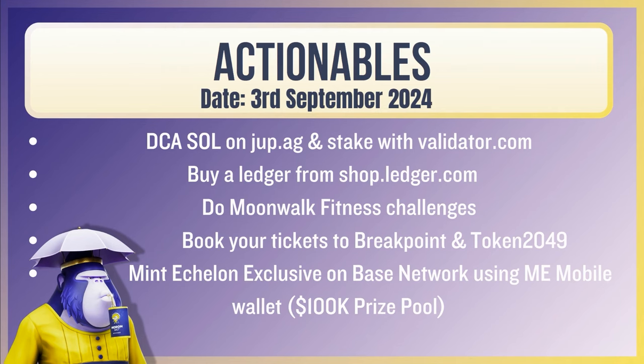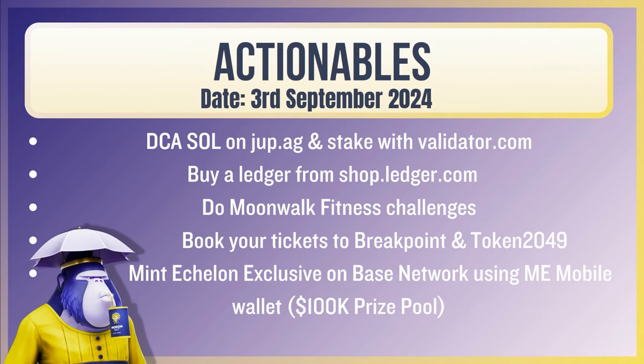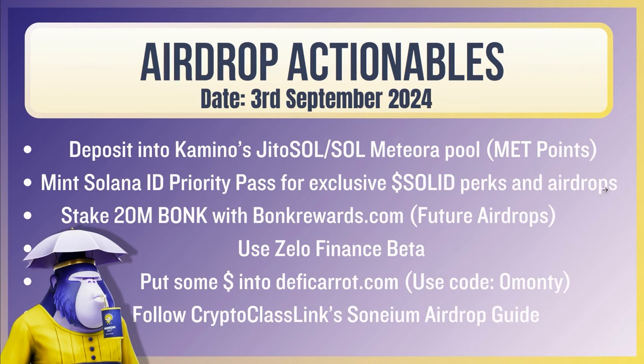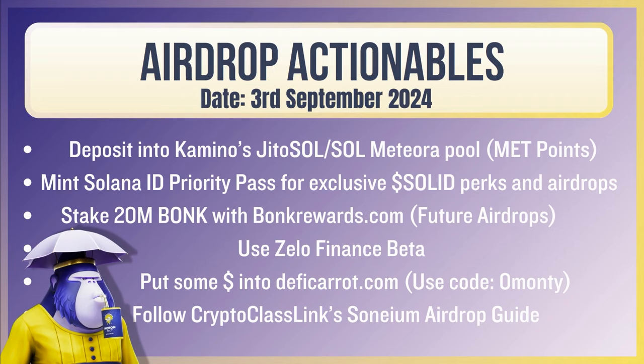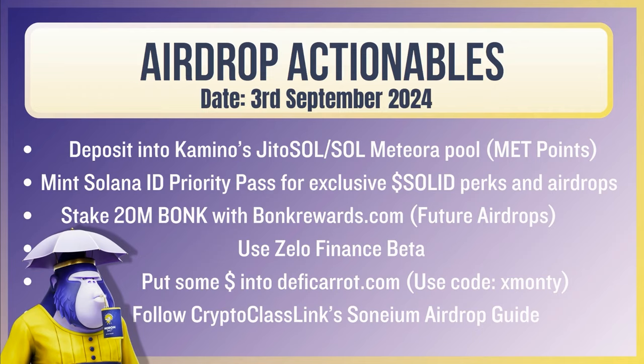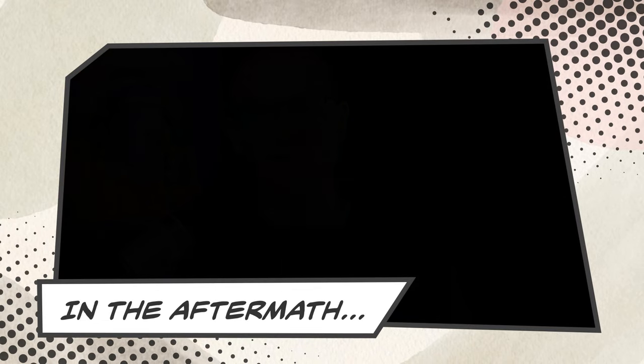So the actionables for today, as usual, DCA Sol and jupe.ag and stakewithvalidate.com buy a ledger. This is your time to grab a ledger while markets are kind of quiet before that portfolio. Hopefully 10, 20 X's. Do more fitness challenges. Got to witness the fitness. Get amongst it. Book your tickets to Breakpoint and Token 2049. Mint the Echelon exclusive on Base network using ME mobile. I worked out to be like five cents worth of gas. Give that a go. And edge of actionables. Remember Met points. Don't fade them. Camino's JLP Sol and Sol Meteor pool. We'll see if there's any other better pools that are rewarding us with something that's not going to have divergence loss. But for now, that's what it is. Mint Solana ID priority pass. It's not going to remind you as often about this, but I am properly bullish on it. Stake 20 million Bonk with Bonk rewards. Use Zillofinance. A couple of dollars in deficarat.com. Use this code. This code is wrong. X Monty. And follow Crypto Class Links Scenarium airdrop guide. That's all for today. Thanks for tuning in. Catch you in the next video.